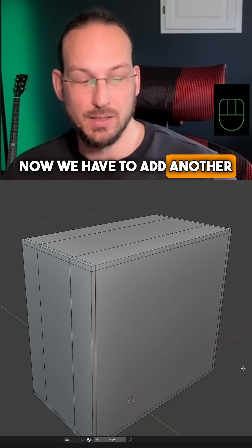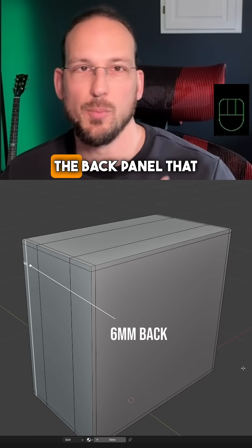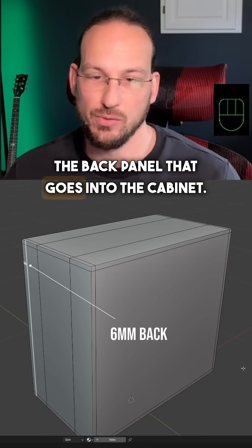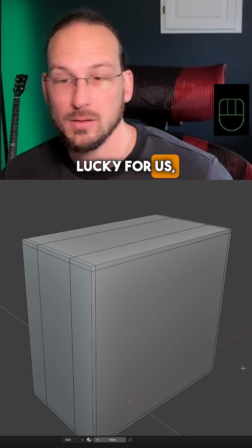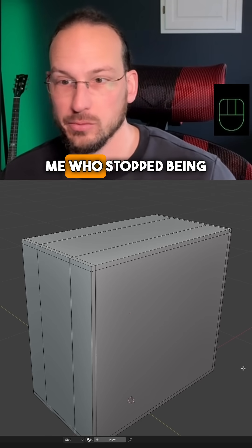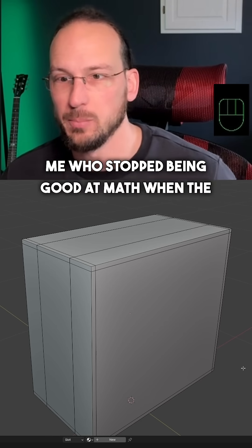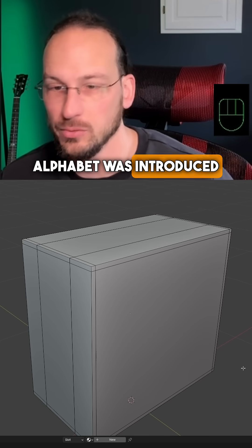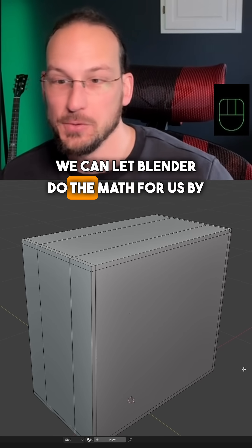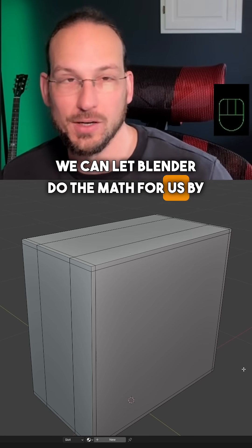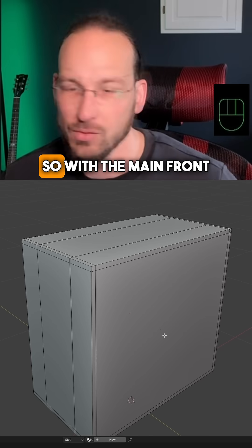Now we have to add another six millimeters for the back panel that goes into the cabinet. Lucky for us and for people like me who stopped being good at math when the alphabet was introduced into it, we can let Blender do the math for us by using the advanced mode.